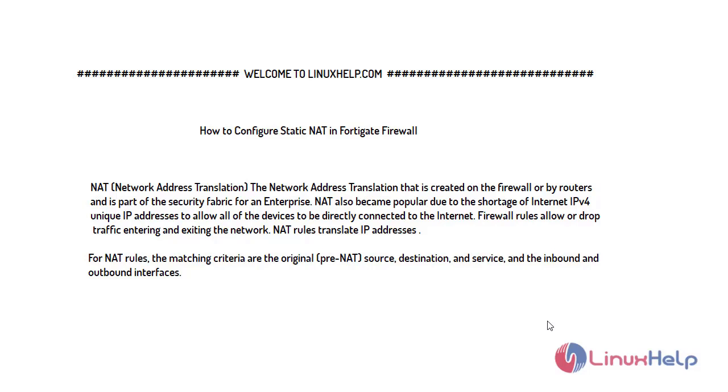NAT, Network Address Translation, is created on the firewall or by routers and is part of the security fabric for enterprise. NAT also became popular due to the shortage of internet IPv4 addresses, allowing all devices to be directly connected to the internet.